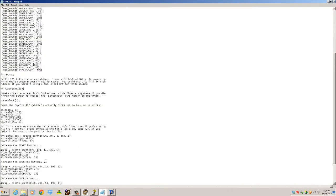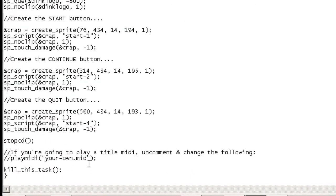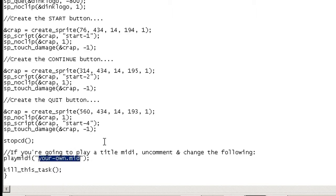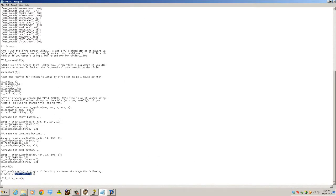This commented line here - play_midi - you know what that does because we've made the MIDI tutorial. If you haven't watched that go back and watch it. This is going to play a MIDI for you straight away after it creates all these buttons in the title, so that is your title screen MIDI. Uncomment that and put your title MIDI there - let's go ahead and do that now.